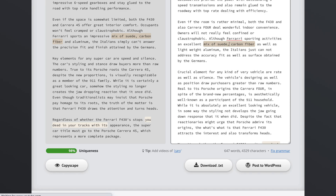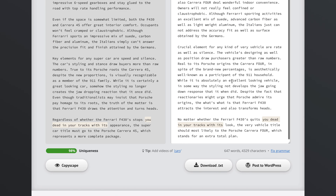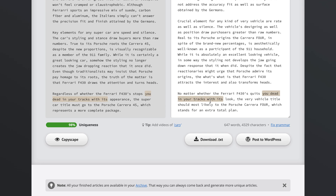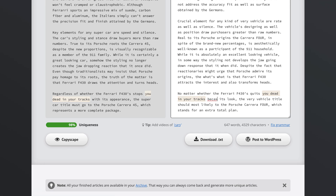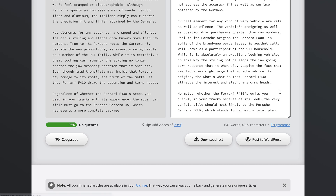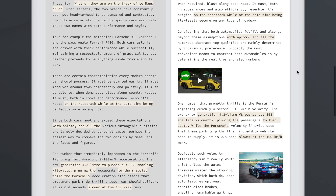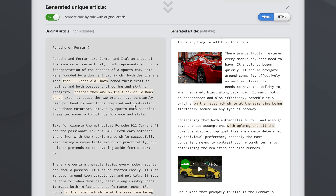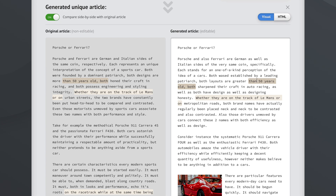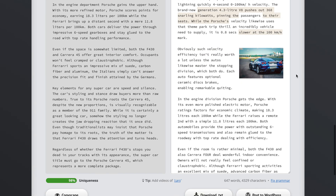As you can see, the highlight went away because the phrase is no longer duplicated. We can continue fixing any remaining duplicated phrases — for example, 'stops you dead in your tracks with its appearance' can be updated to 'stops you dead in your tracks because of its look.' We can add relevant images, add relevant videos, compare articles side by side, and fix any duplicated phrases — here's another one we can fix by saying 'more than 50 years old.'